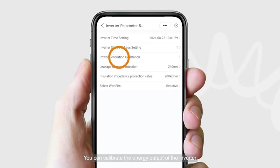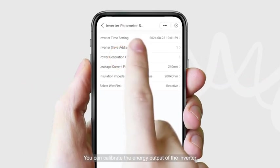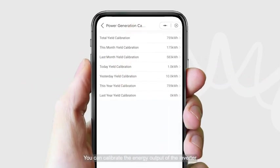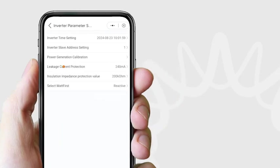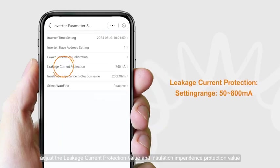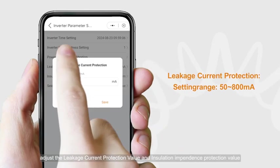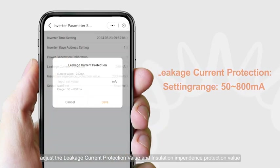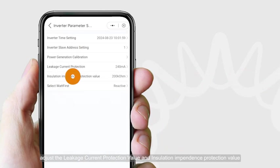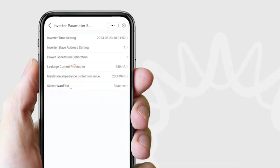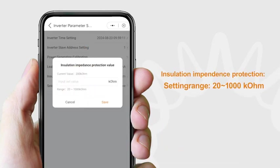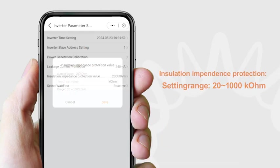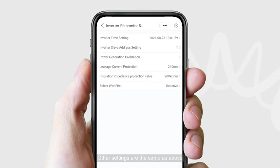You can calibrate the energy output of the inverter, adjust the leakage current protection value, and the insulation impedance protection value. Other settings are the same as above.